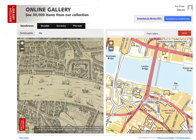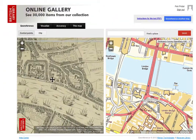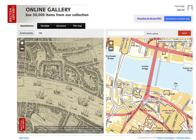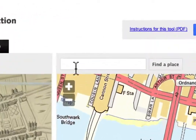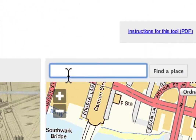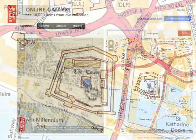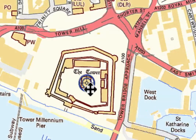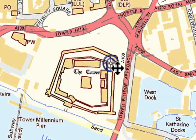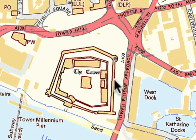After assigning at least three control points, the system automatically calculates the georeference and places the picture over the base map, so if any mistakes are made it is always possible to change the control points manually.